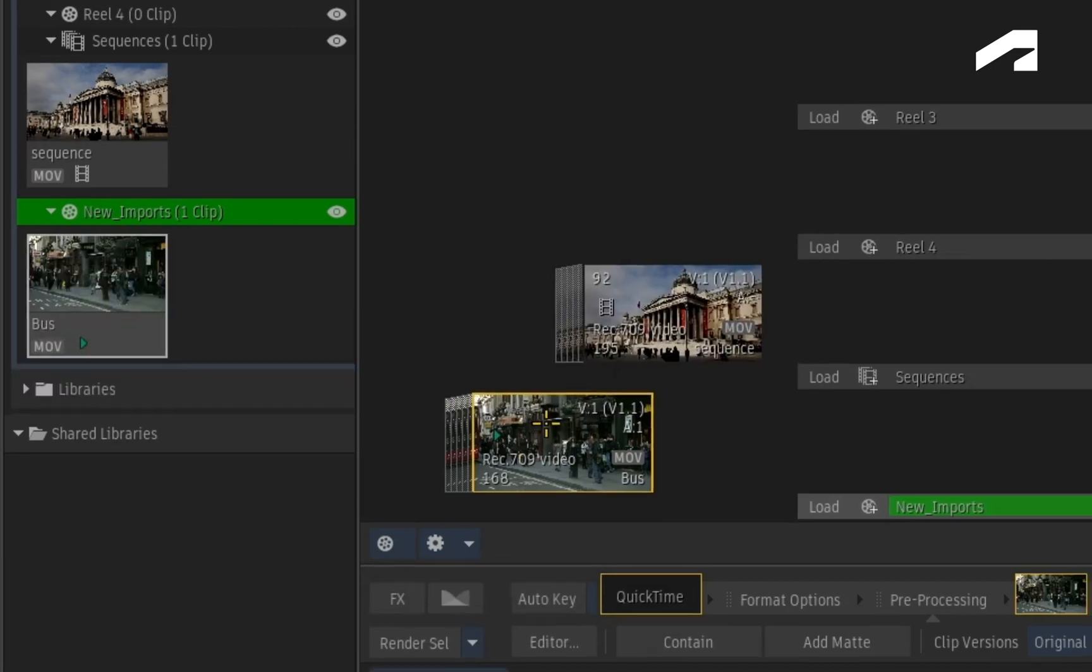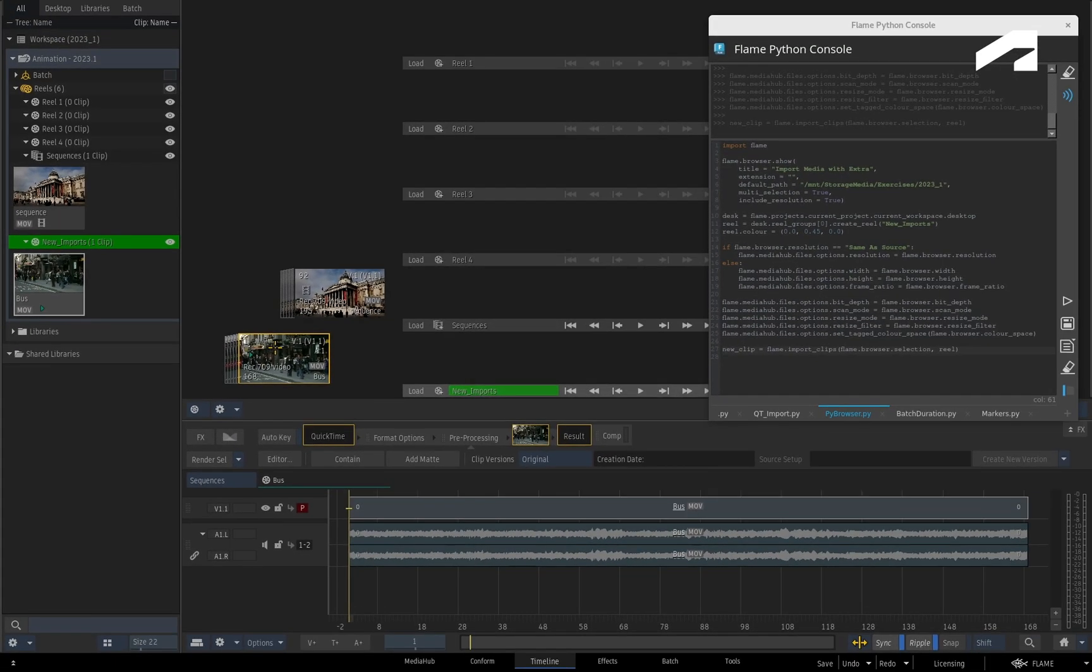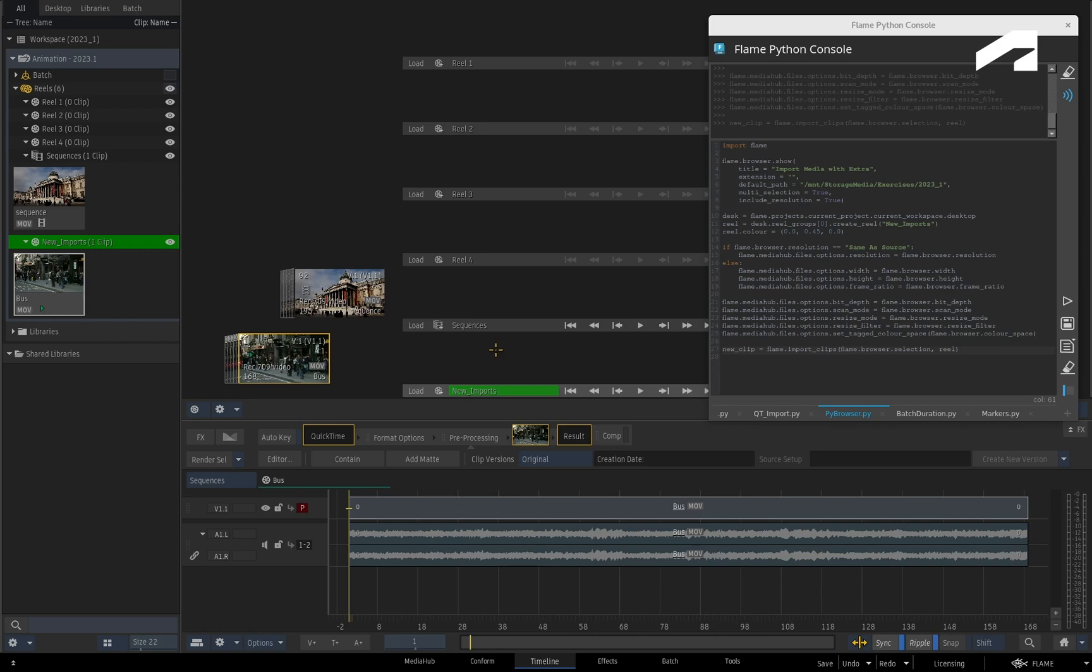You can obviously carry on automating Flame with all the other Python commands. And like I said, you can run scripts via the Python console or add them to the right-click context menu.